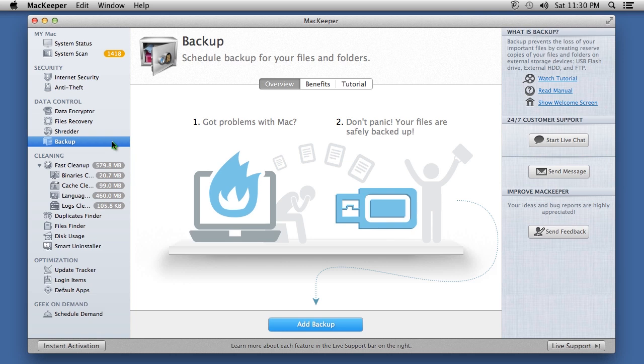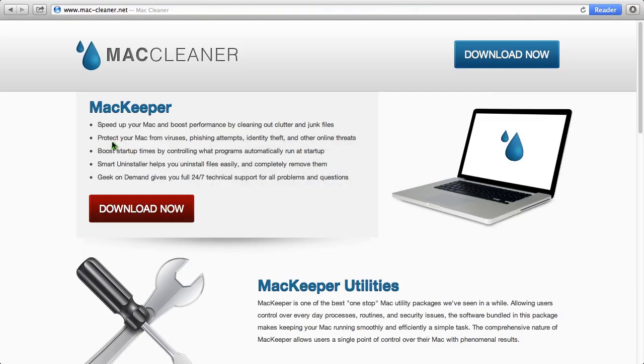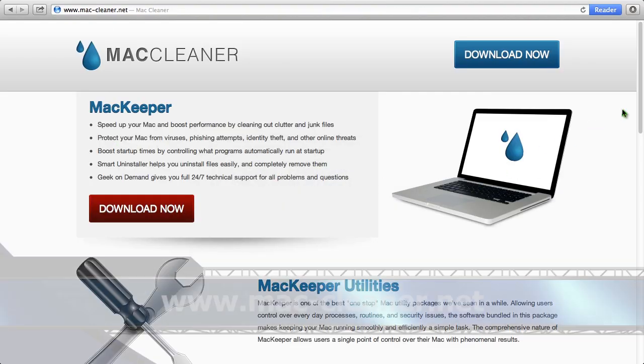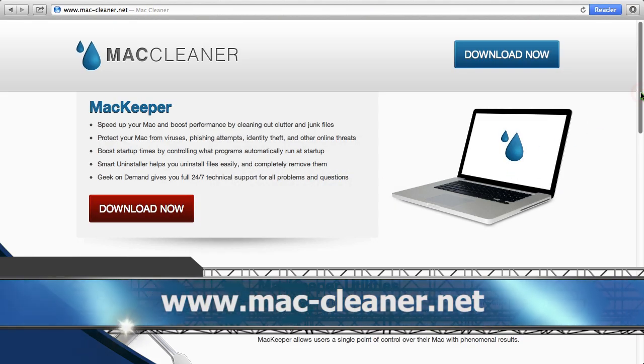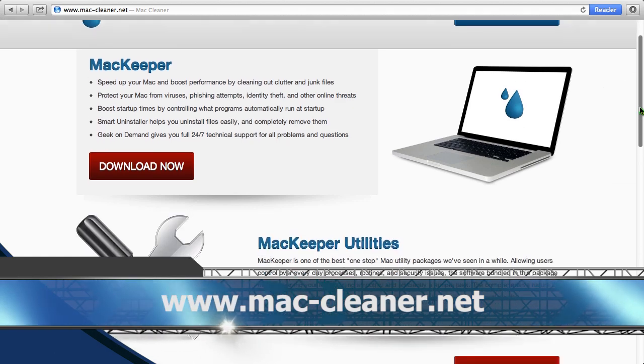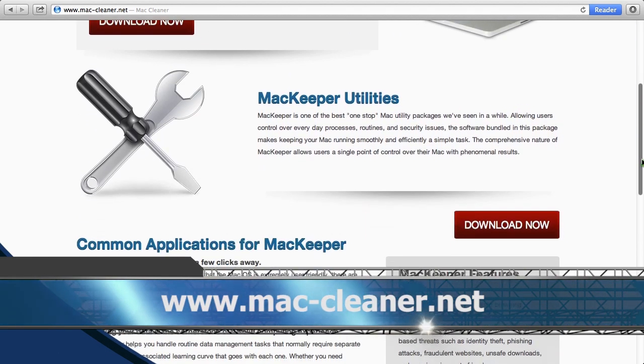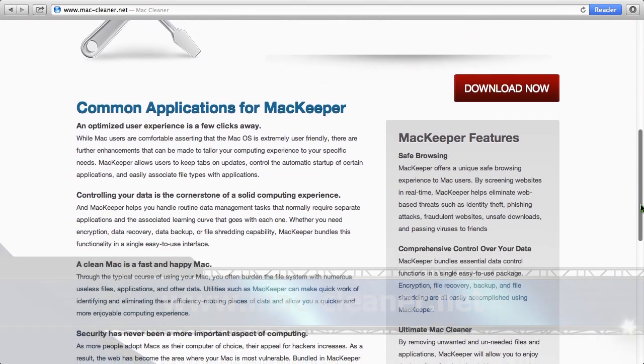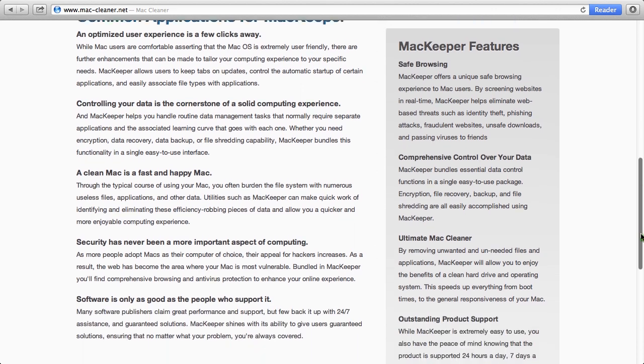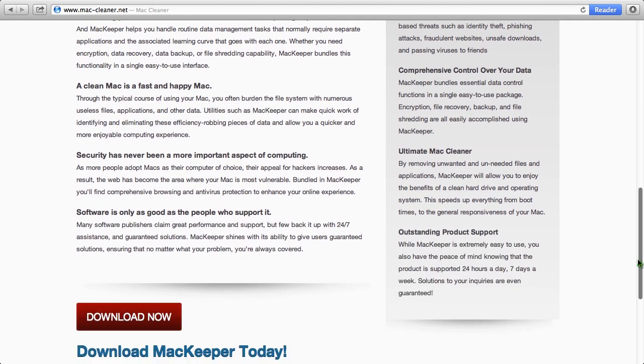So if you want to clean up your Mac and supercharge your computer's performance, I can think of no better software than this. By clicking the link in the description box below, you can visit the website www.mac-cleaner.net. Download and install the software to get started.